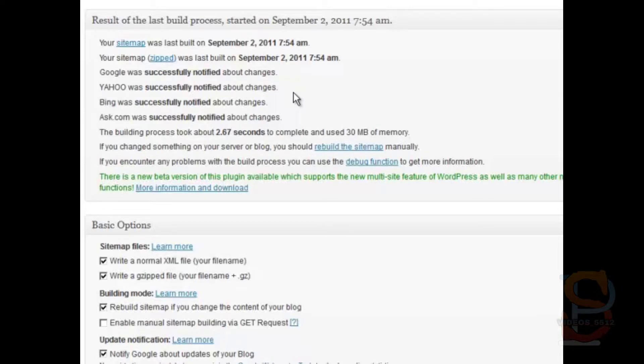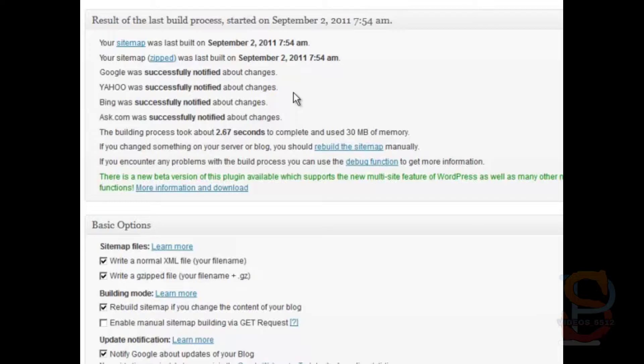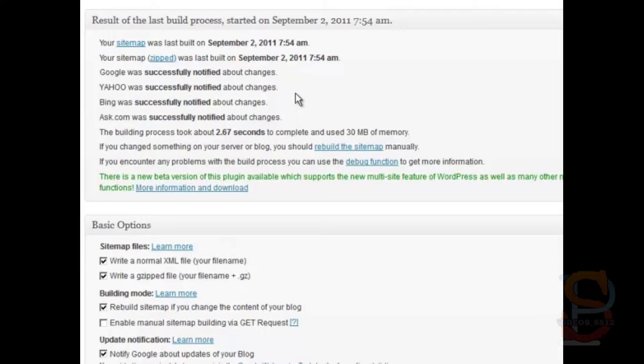The great thing about this plugin is it's awesome for SEO. It's awesome for search engine optimization. Giving Google, Yahoo, Bing, and Ask your sitemap really helps those services spider, index, and consequently rank your content. Highly beneficial.